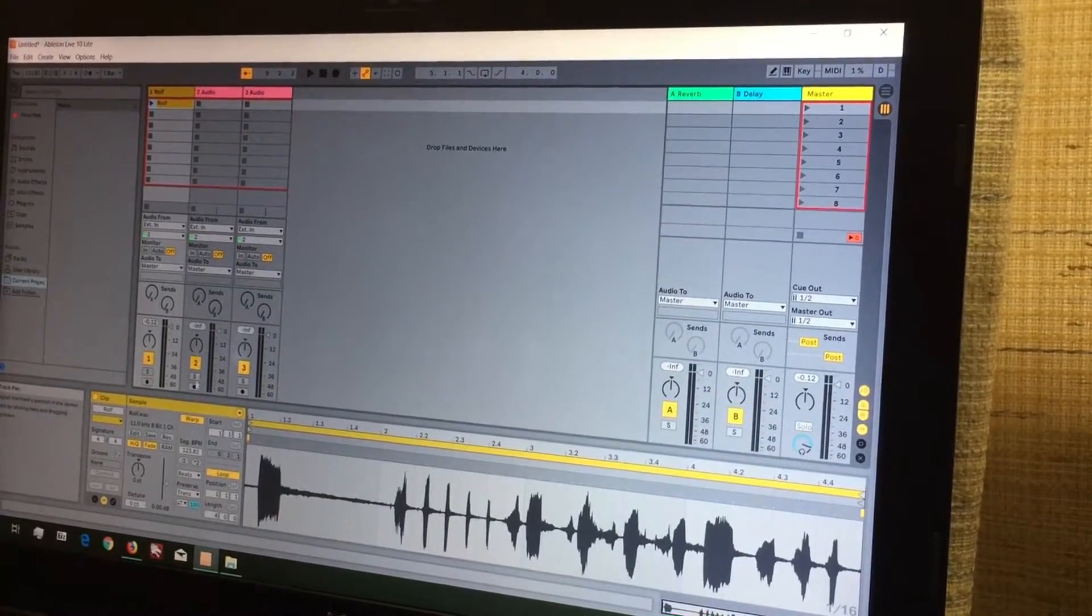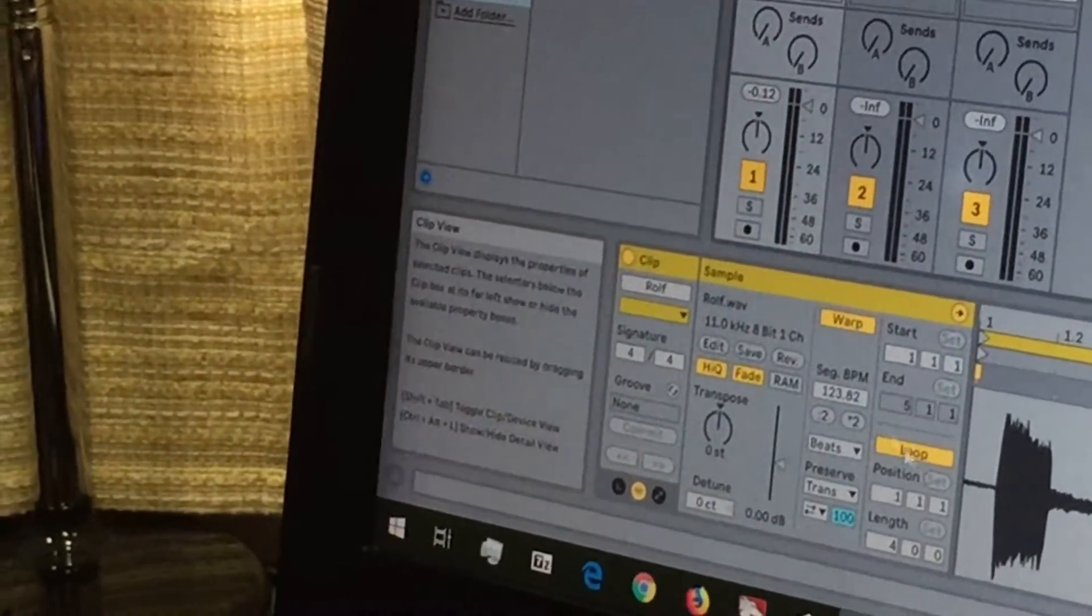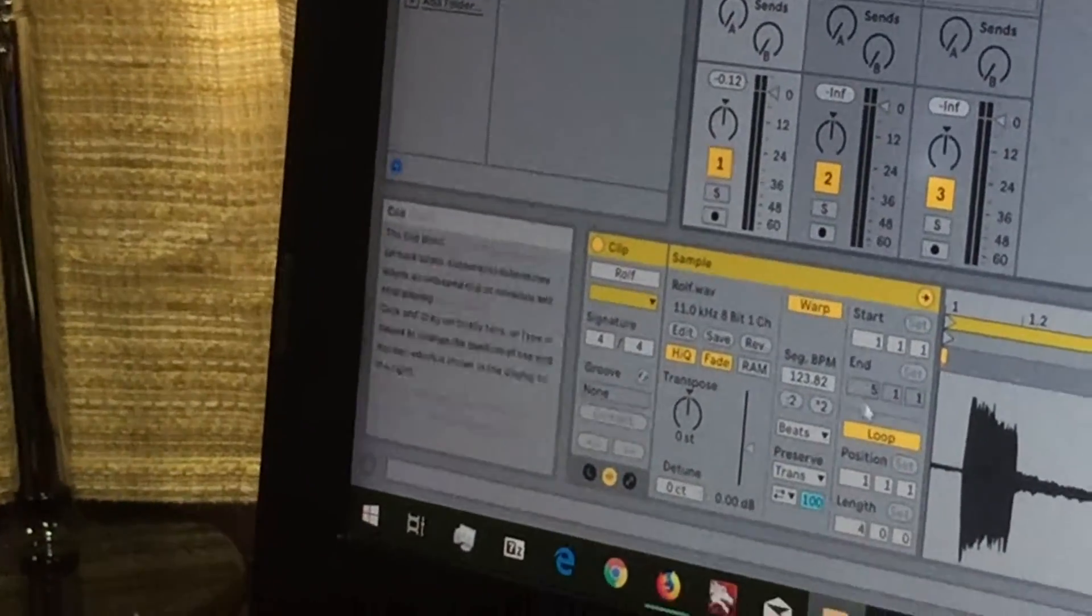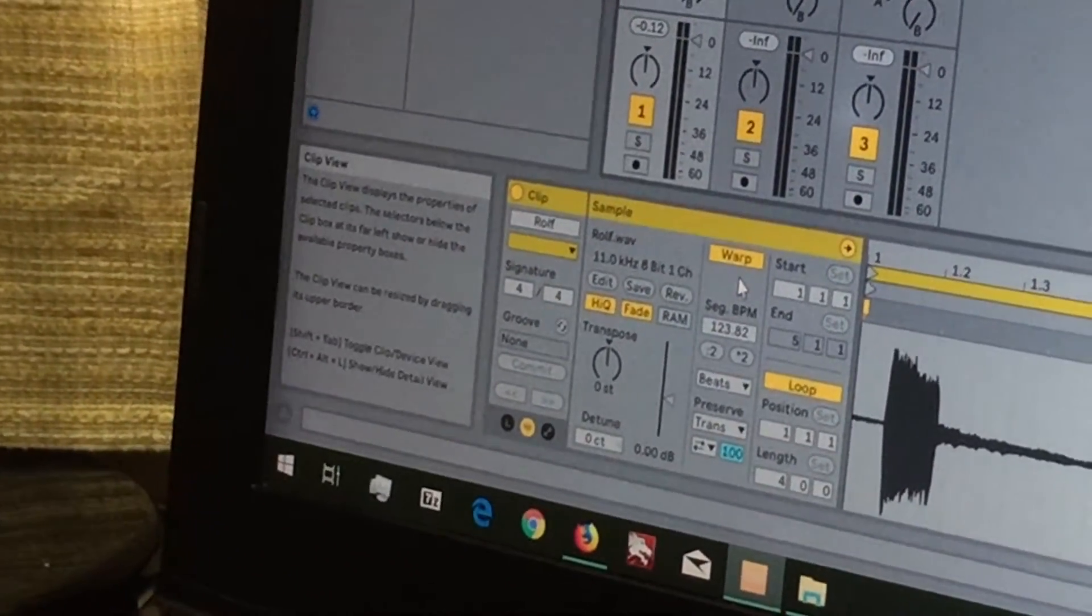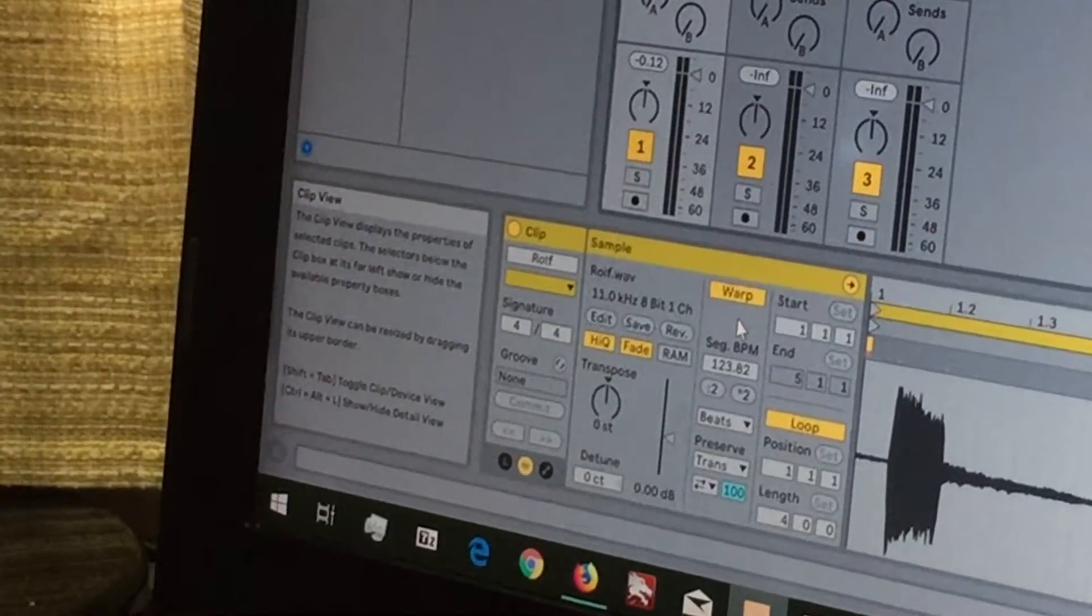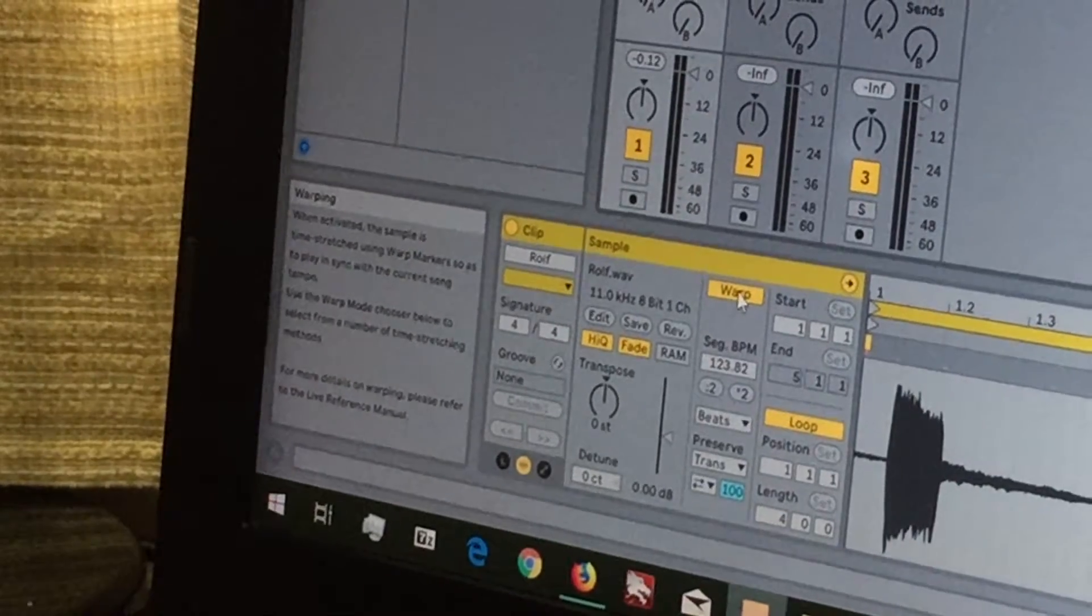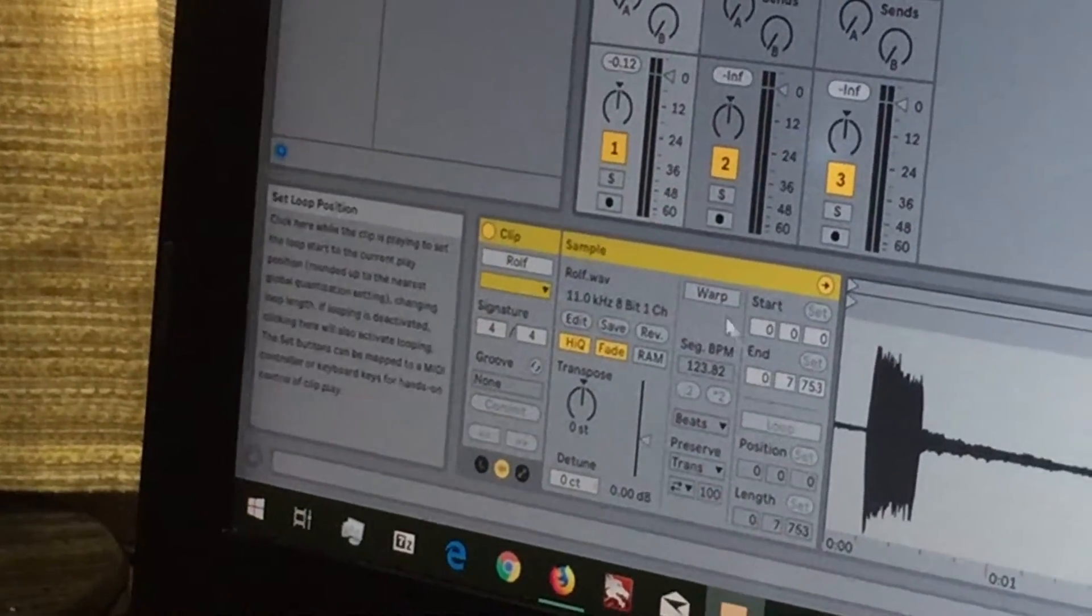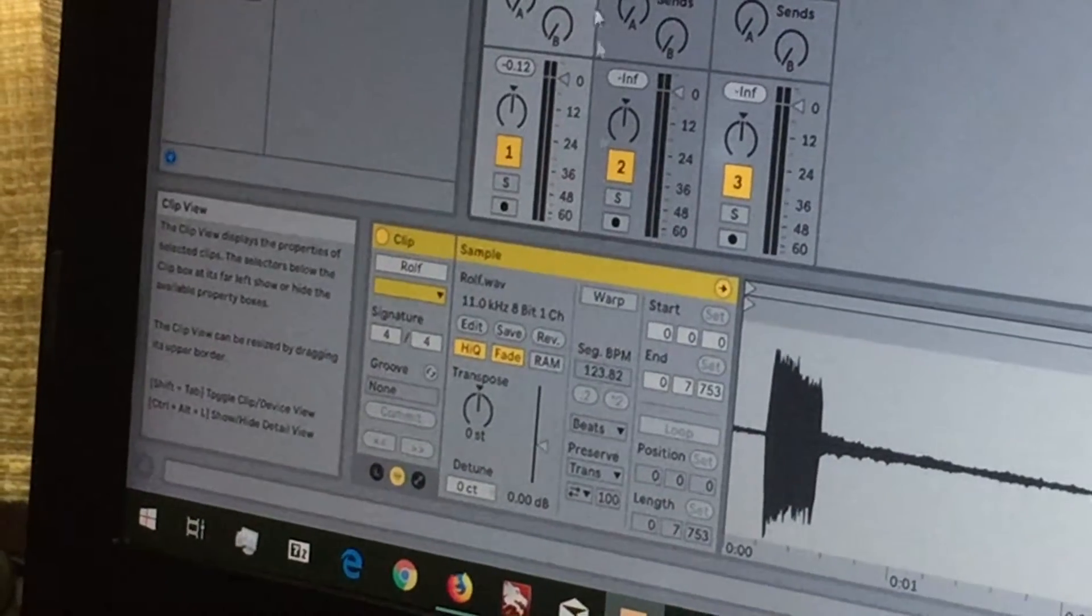Now from here, you're not exactly ready yet. You see, down here there is Warp and Loop on. Now this will have your audio file loop, and you don't really want to do that. So you can just go ahead and click on Warp, and that will have everything turned off.